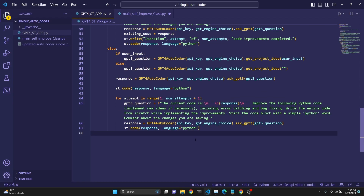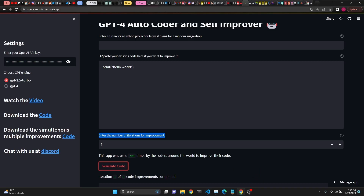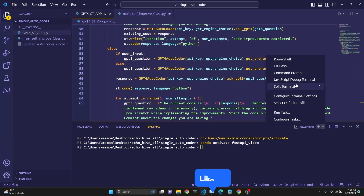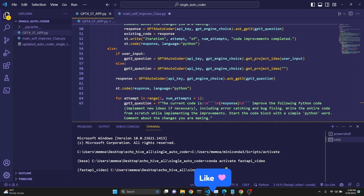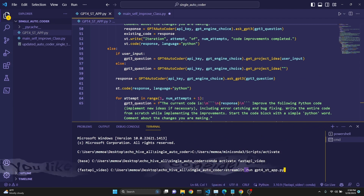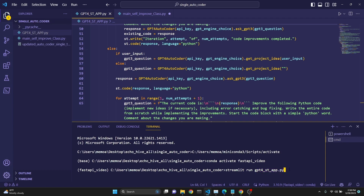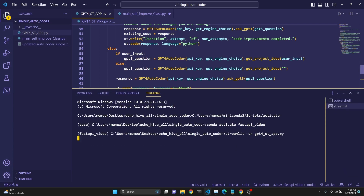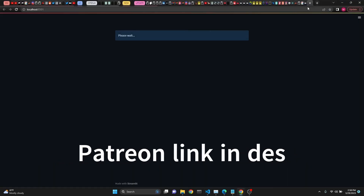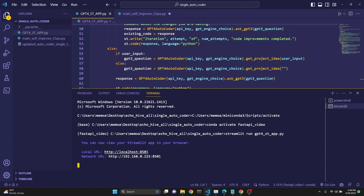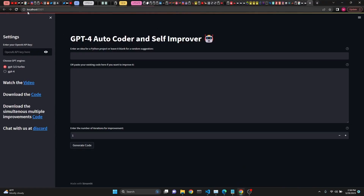This code will be available to my Patreon supporters — link is in the description. The app is also available online through a link in the description. To run it yourself, open a terminal, make sure you're in the right environment, and type: streamlit run gpt4_st_app.py. Run this from your working directory and the localhost will pop up with the interface. If your browser doesn't open automatically, copy-paste the local URL or Control-click it to open localhost 8501.